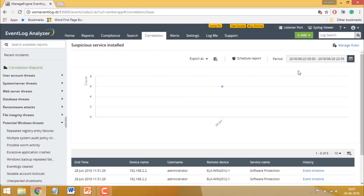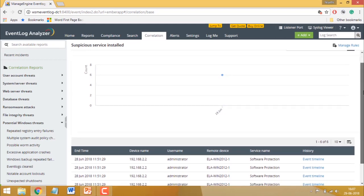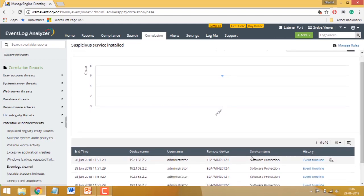In this example, we are looking at the Suspicious Service Install Report which shows you details about possible malicious services installed on your Windows devices within a given time frame.